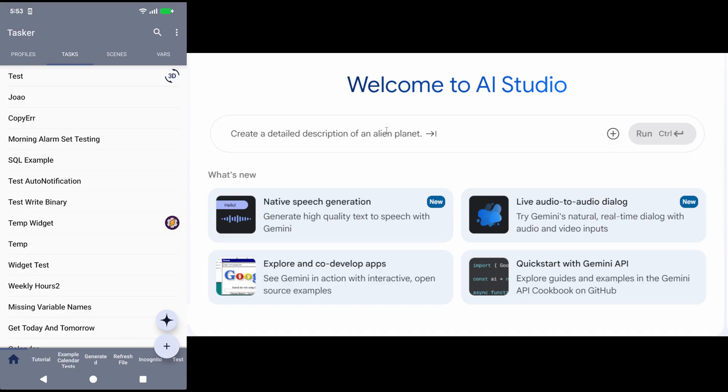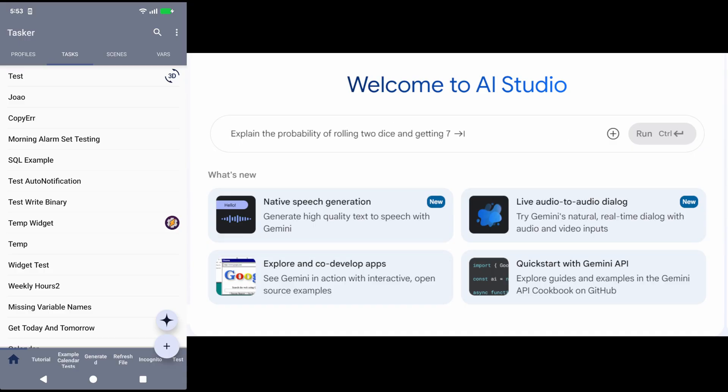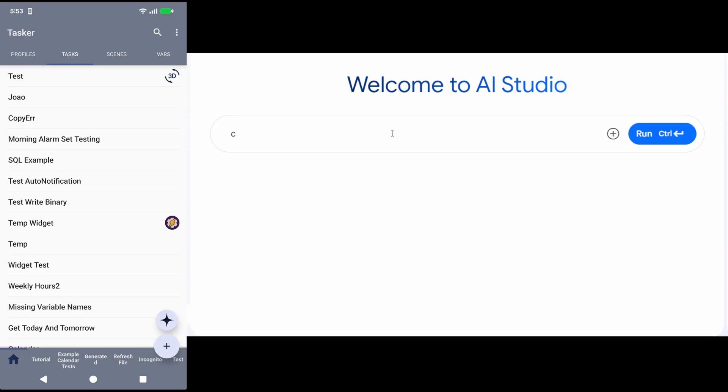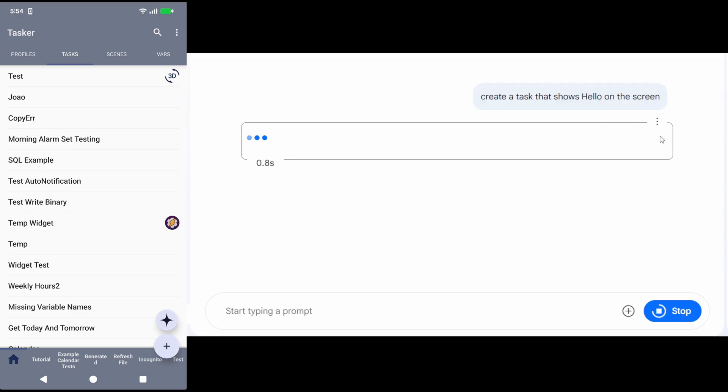For example, let's say I have my computer and my phone here. My phone is being streamed to my computer, and I have this window here where I can create a profile or test task in Tasker. Like create a task that shows hello on the screen, and then have an AI build this task.